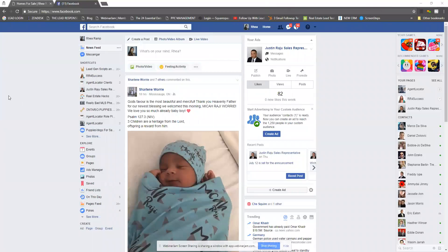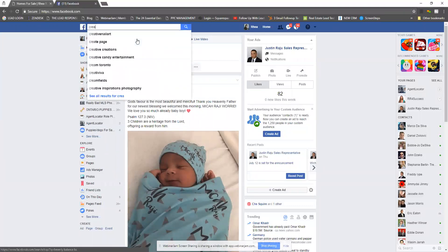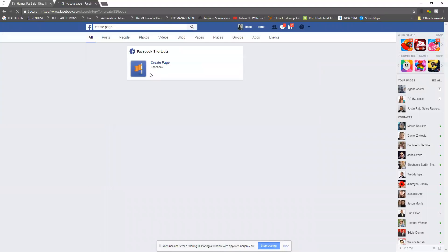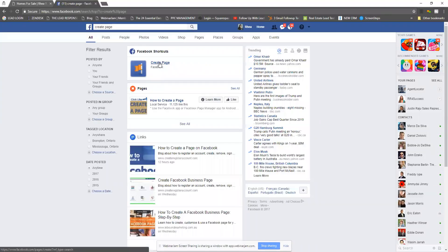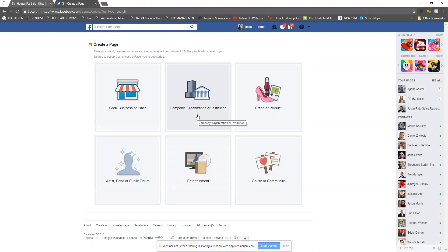In the search bar where it says search Facebook, type in 'create page.' It's going to give you various options — click on create page. From there, select an option; generally most people do it as a local business or as a company, and then you'll be able to go through the rest of the steps.